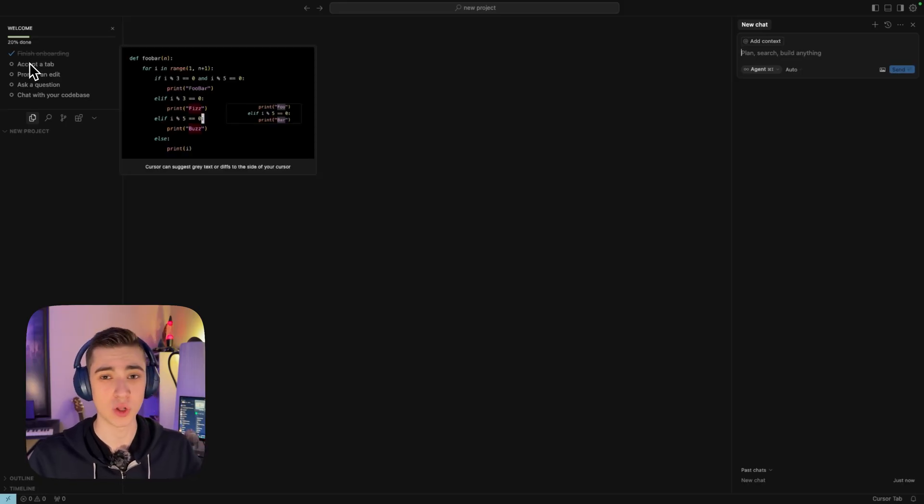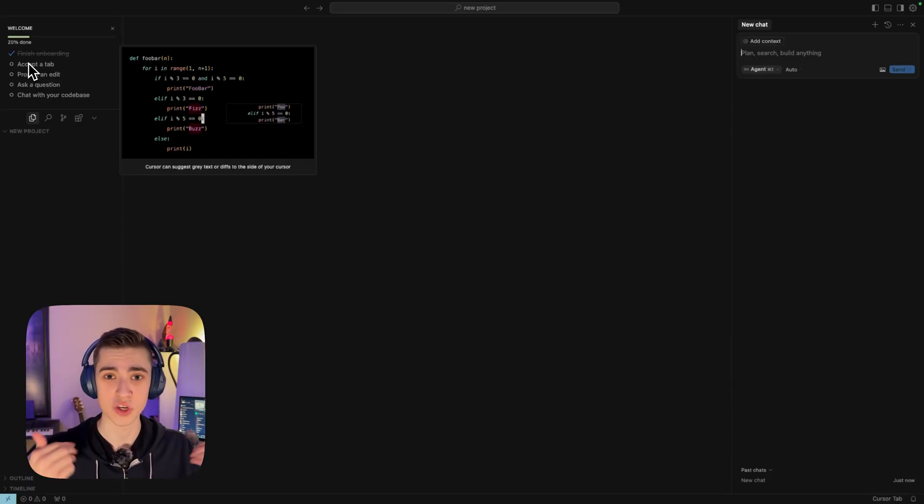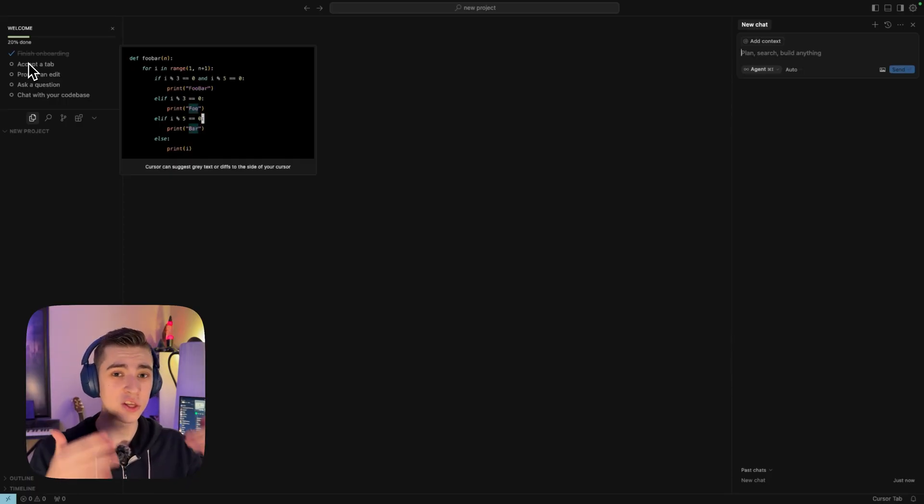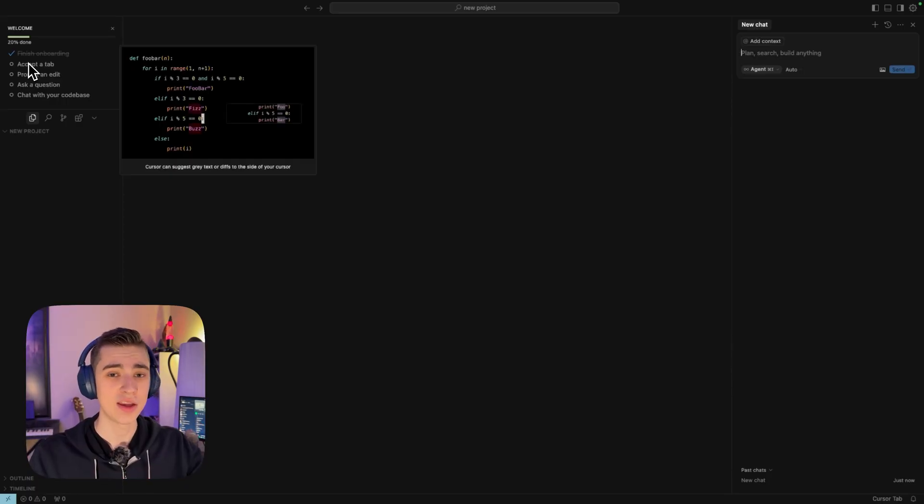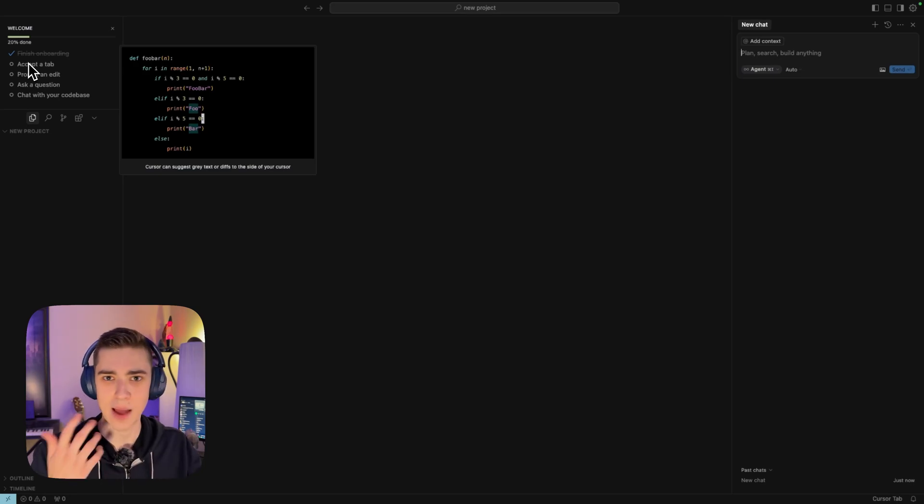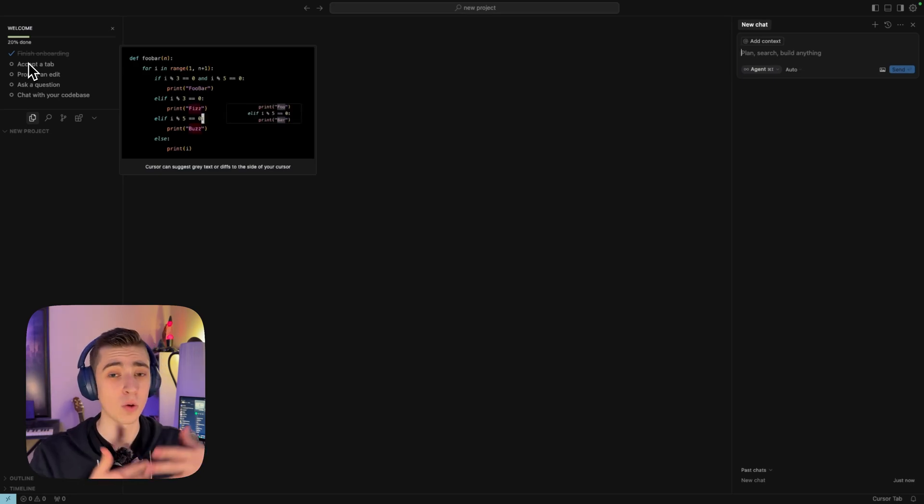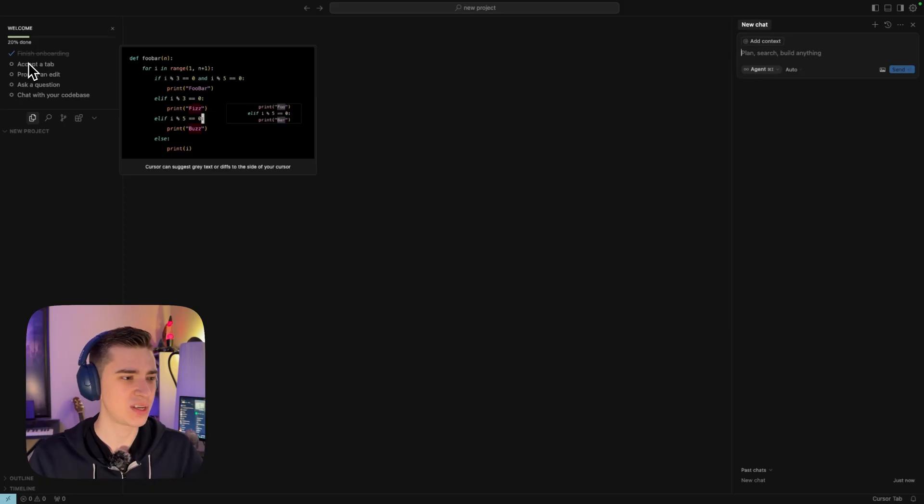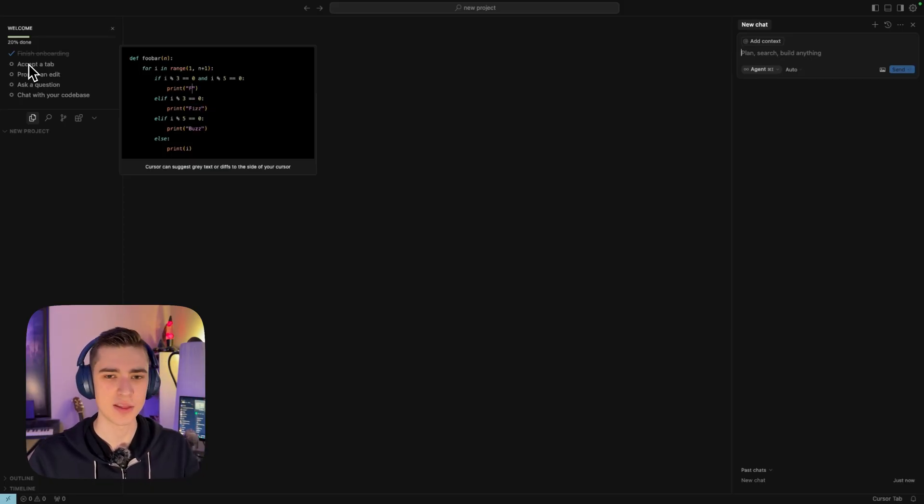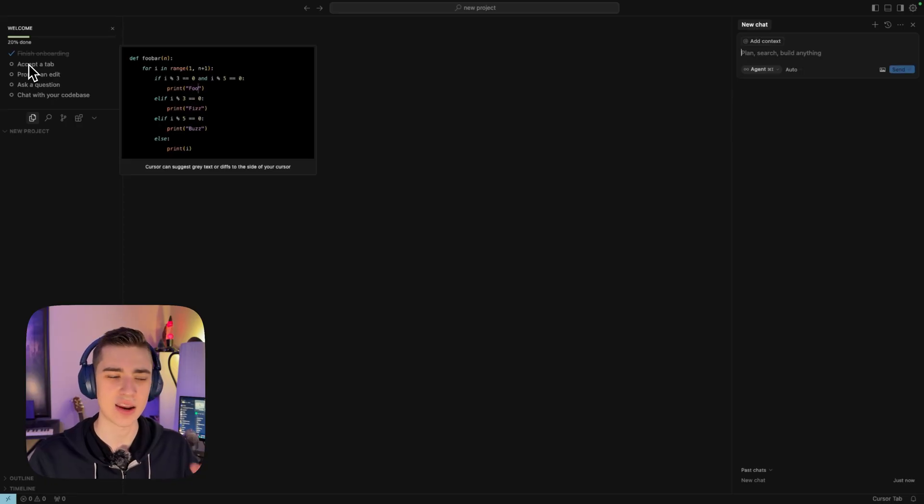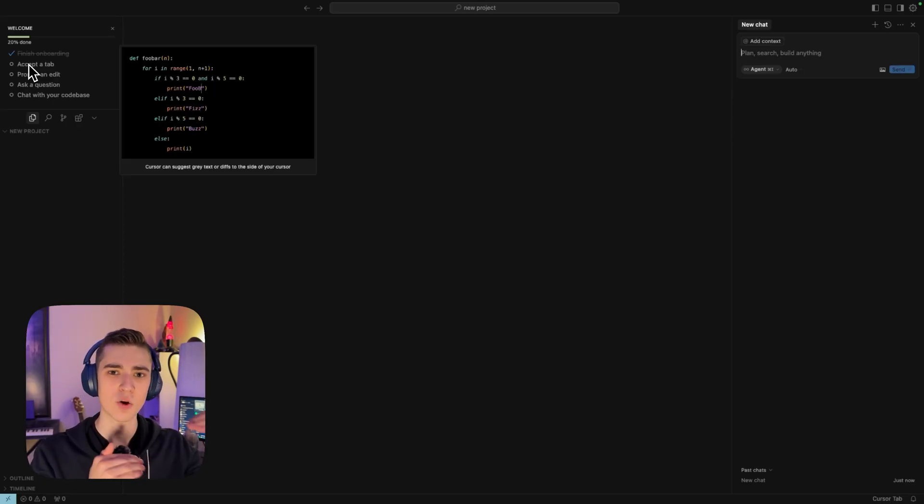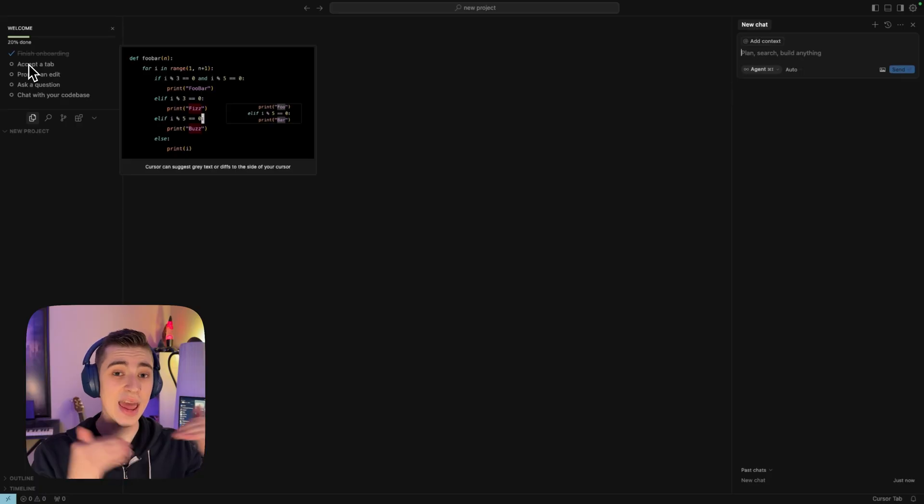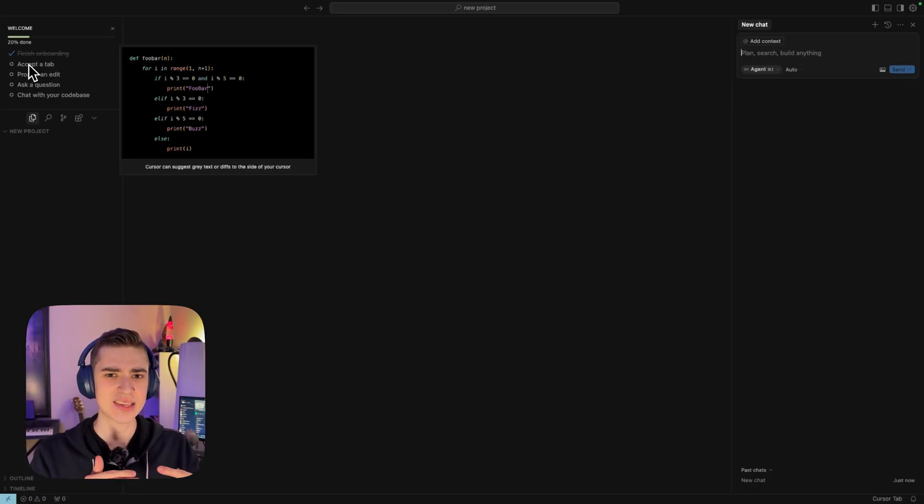If you're into coding at all, or you're a software engineer like myself, you would know that code is written in a very structured way depending on what type of app you're trying to build. But with Cursor, it's a little bit different. Cursor can suggest gray text or dips to the side of your cursor.